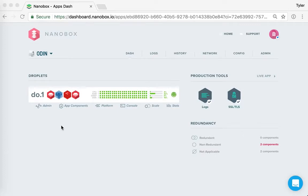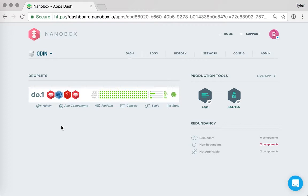So now that you have your application up and running on the cloud provider of your choice, I wanted to highlight some of the features, functionality, and workflow for managing this app in production. So let's get right into it.